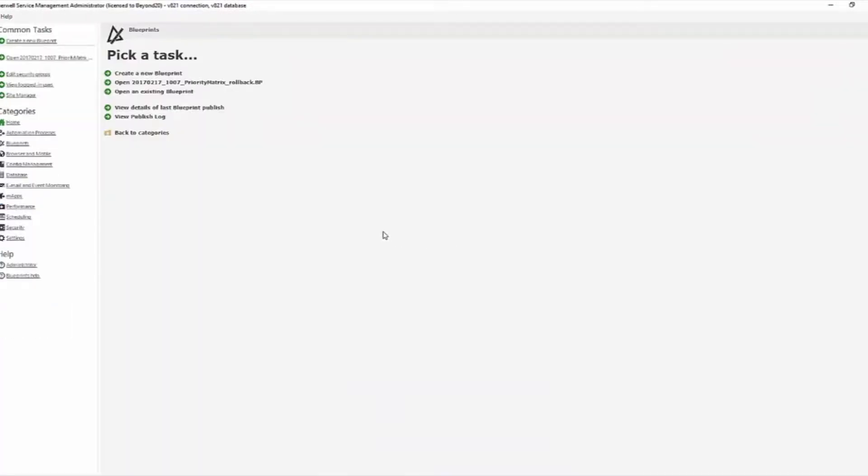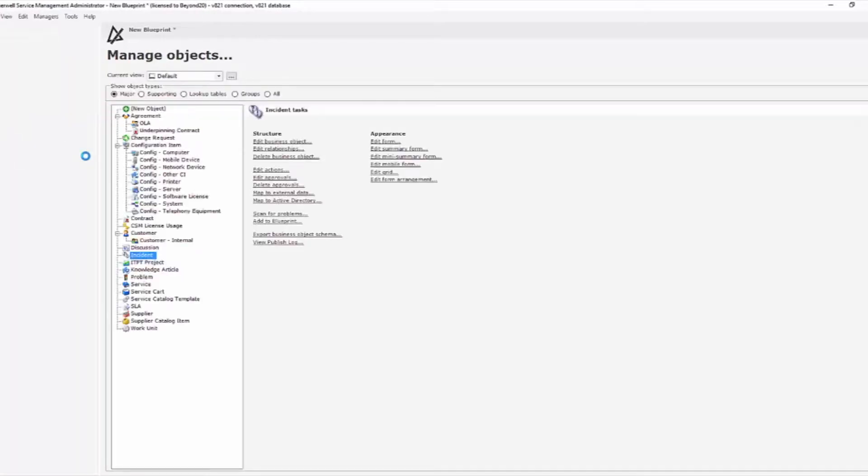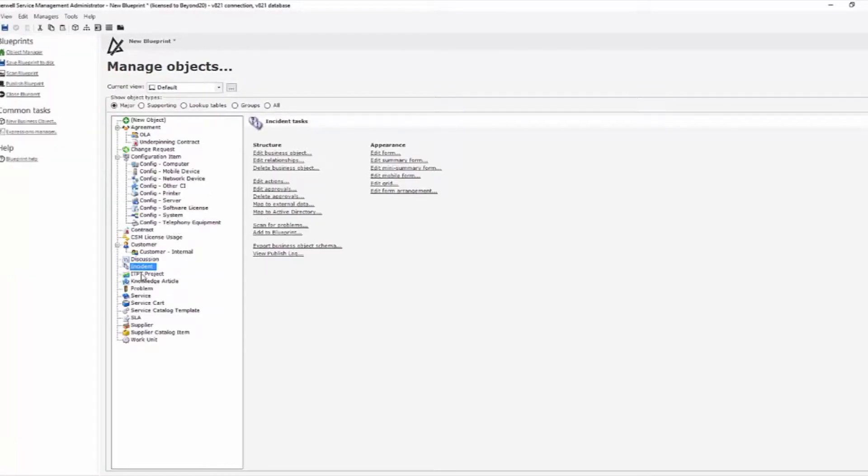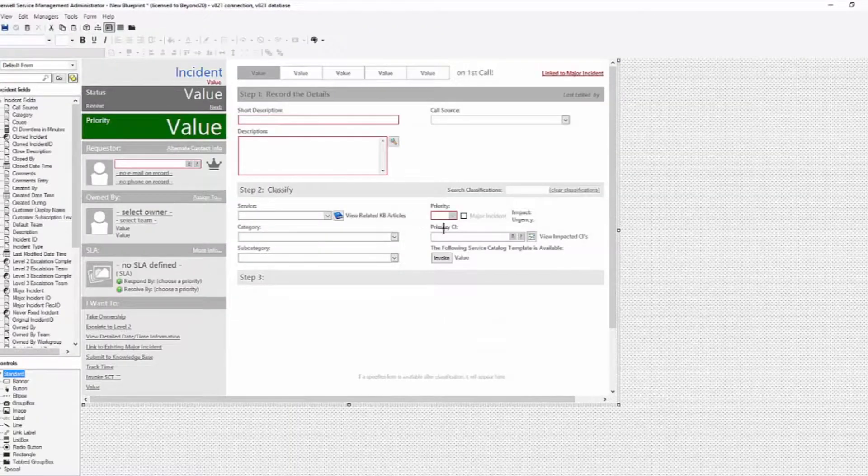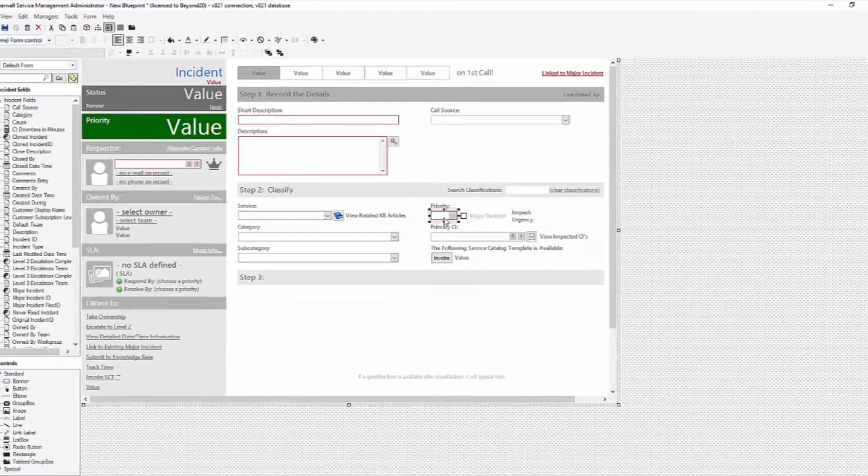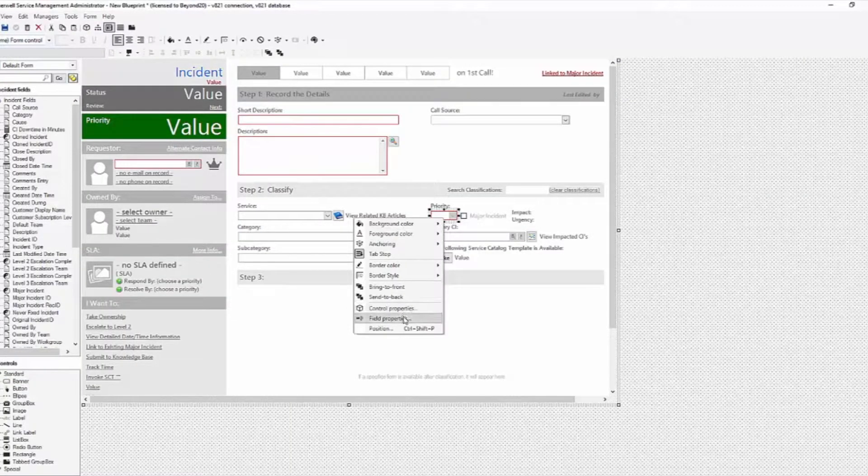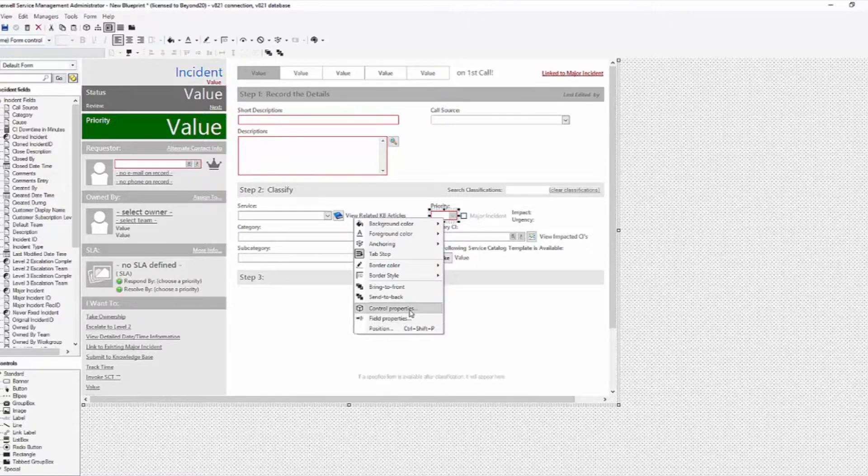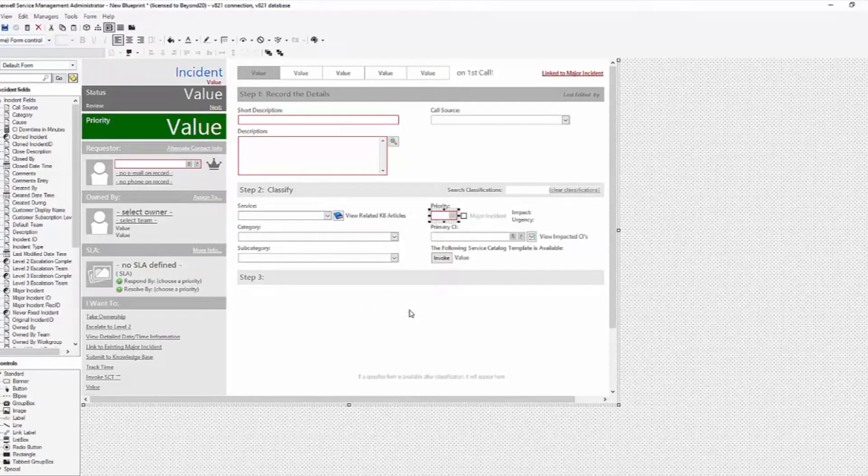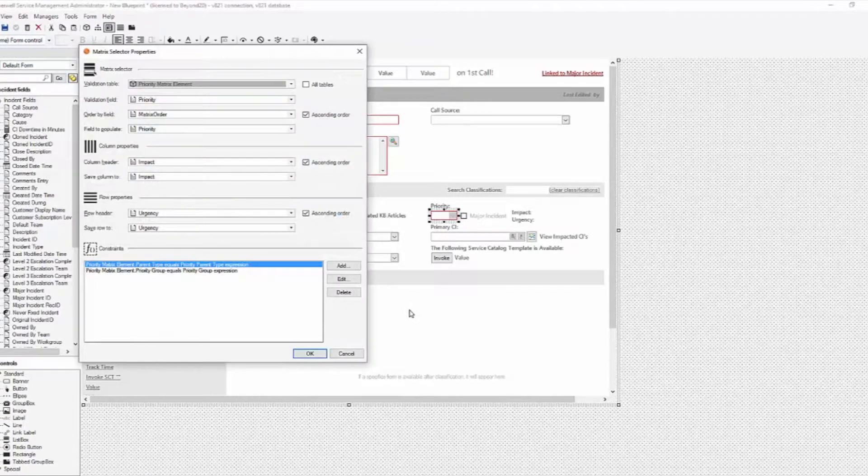So to do this, we come over in the admin client, and we create a new blueprint. We come to the incident object, and we edit the form, and here on our priority matrix widget control, we're going to hit the control properties.